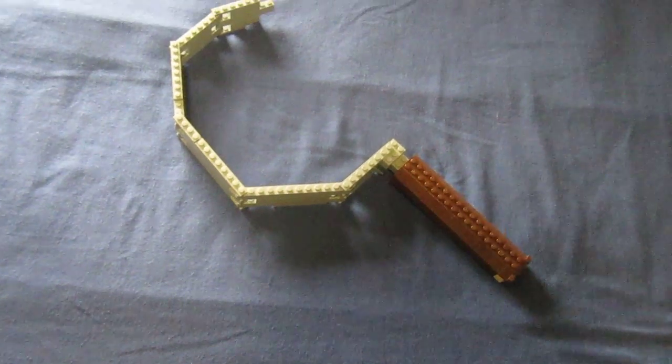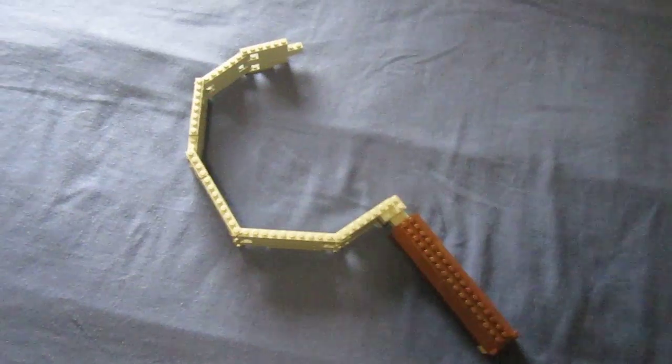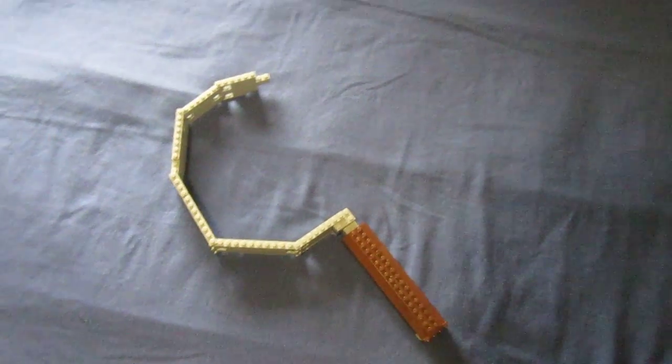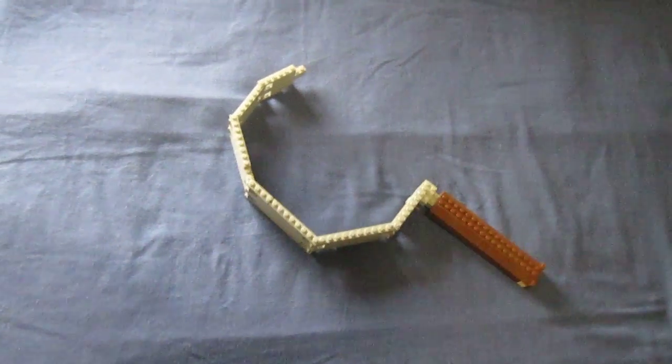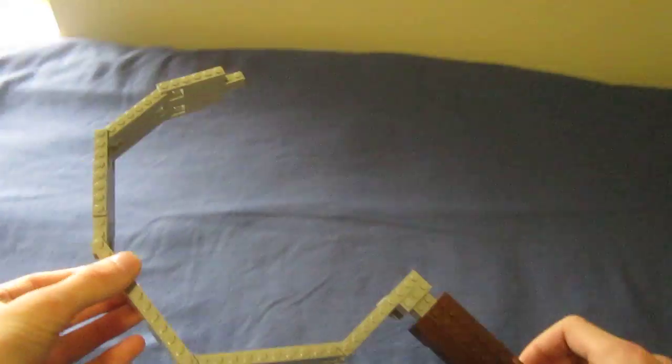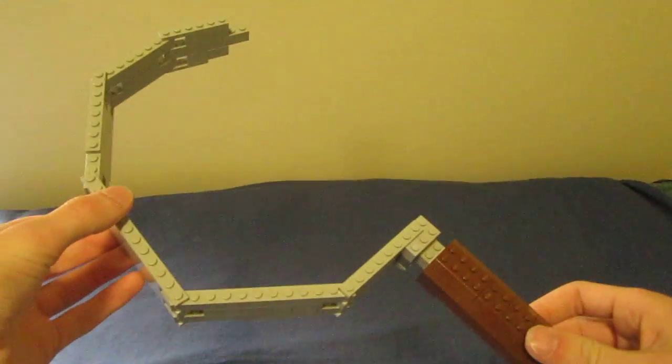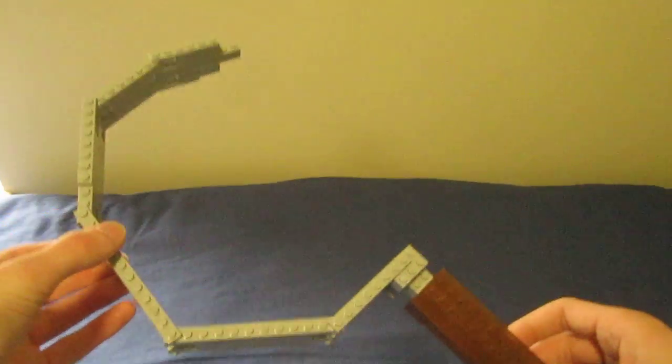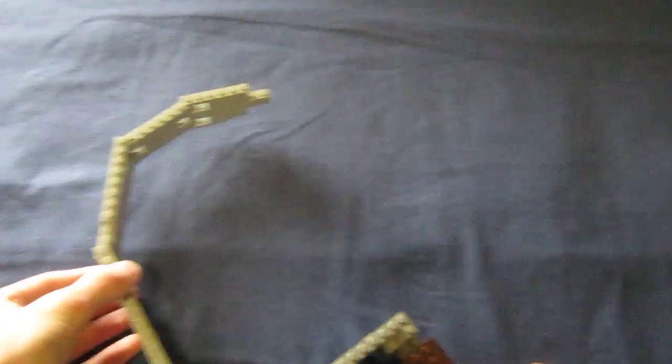And I've built the bowie knife and the ballistic knife. So now that I got this sickle, the Black Ops melee weapons are complete. All of them have been built.